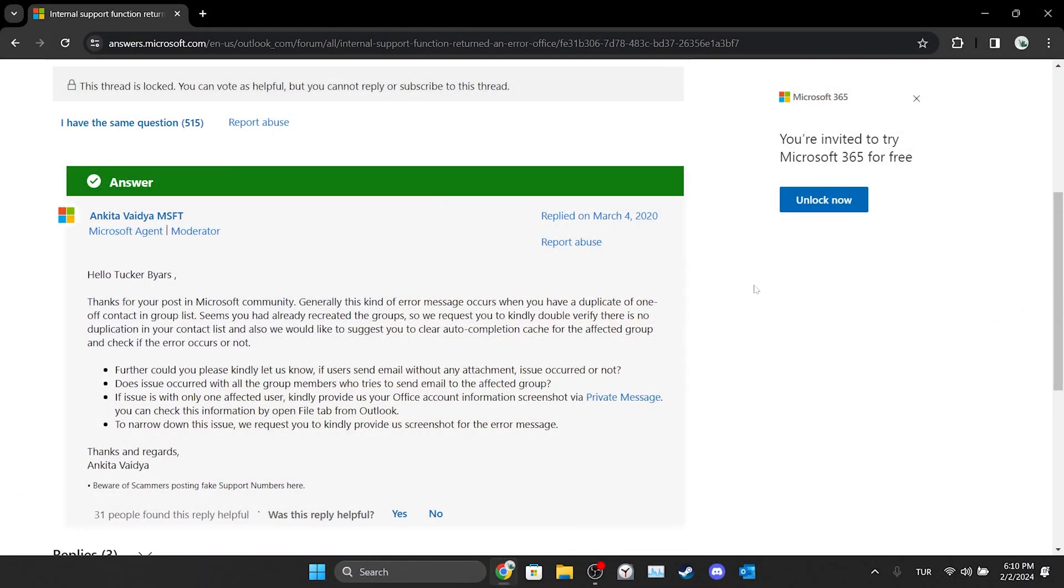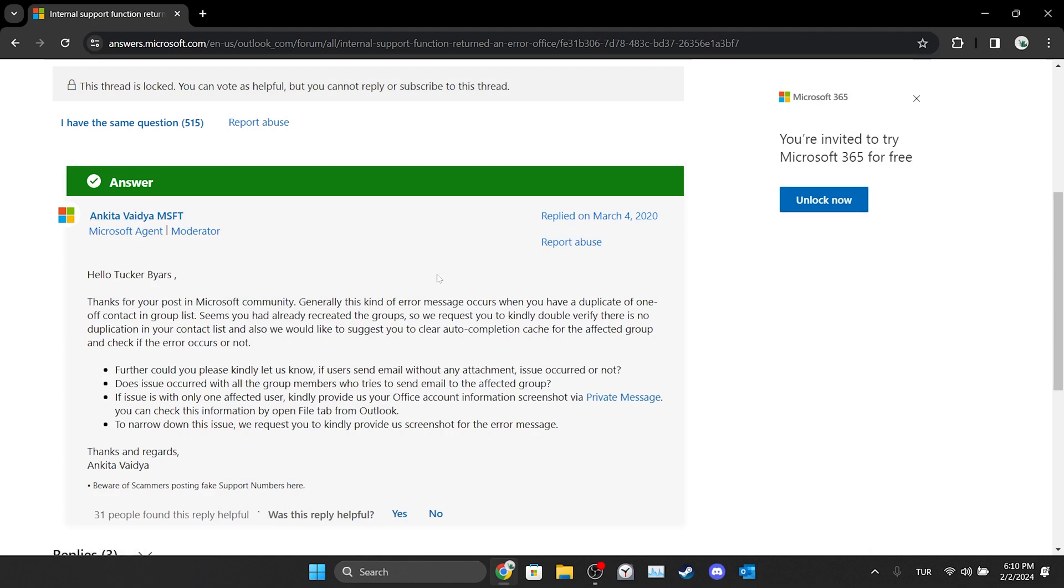The third solution was shared by a moderator on Microsoft's forum. According to this post, this kind of error message occurs when there is a duplicate of one-time contact in the group list. Make sure that this isn't happening. If you're still having problems despite paying attention to this, we'll move on to the last solution.